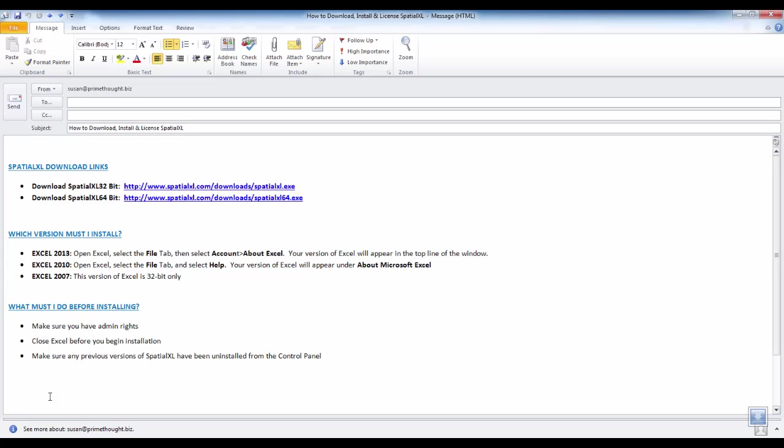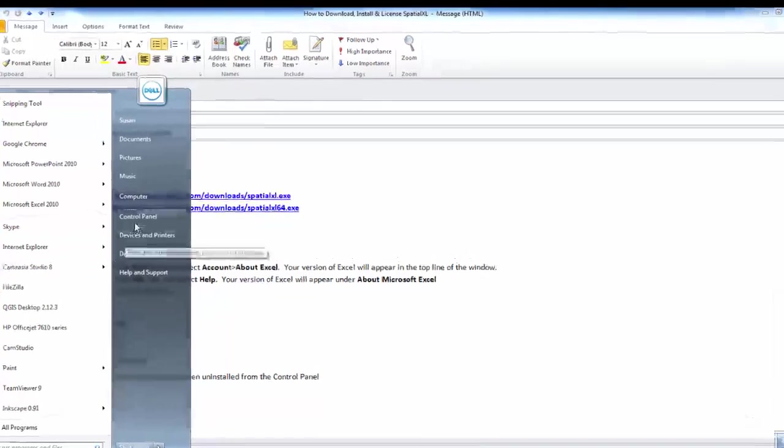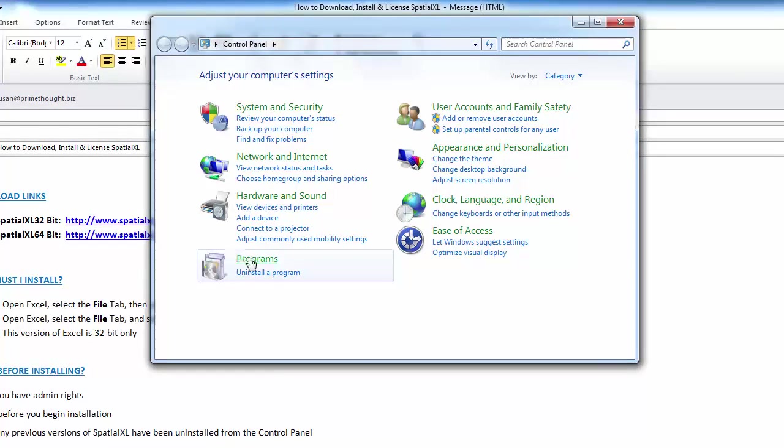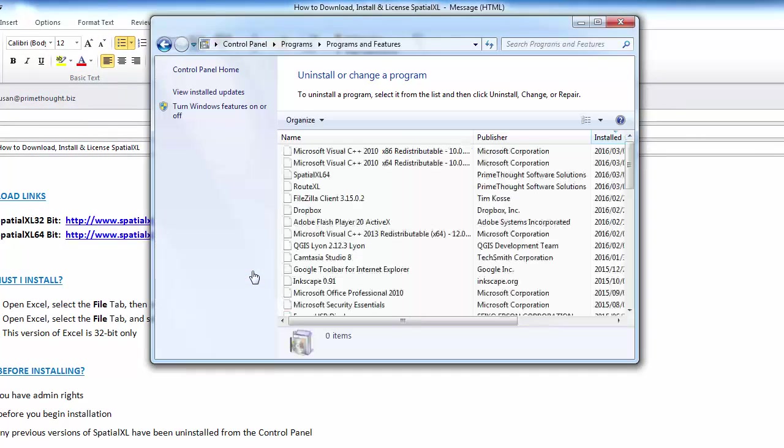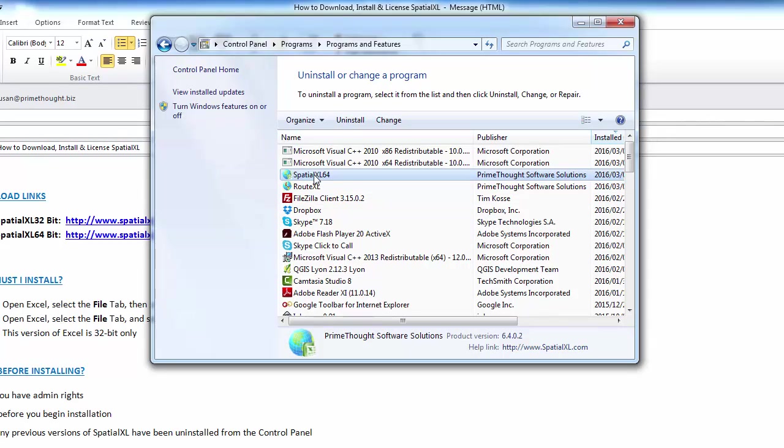To do this, you can click on the Start menu, Control Panel, Uninstall the program, and click on SpatialXL to uninstall.